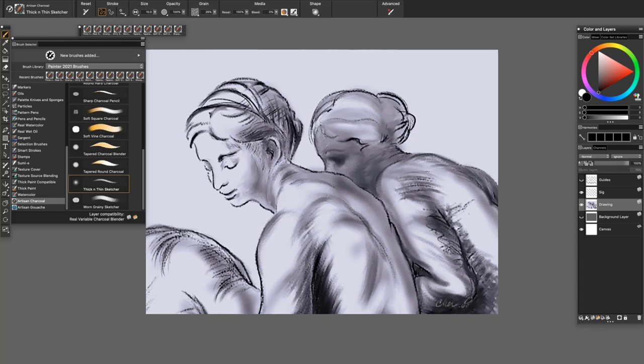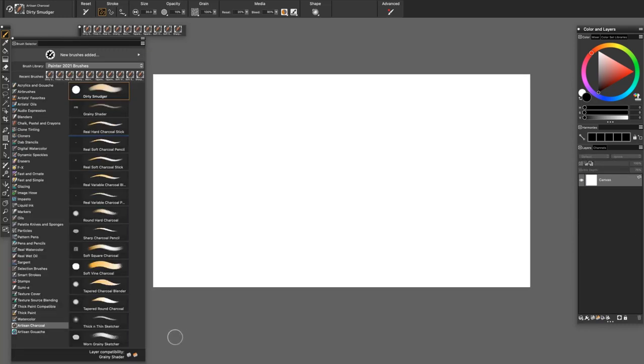The Thick and Thin Sketcher is an expressive variant with beautiful texture. Now let's have fun trying out the brushes!